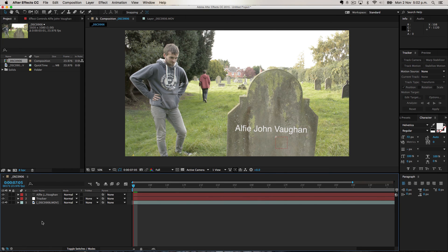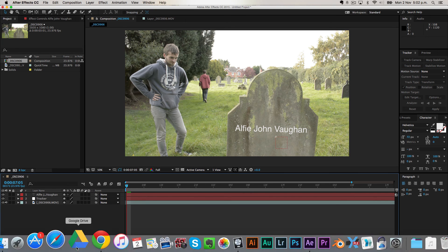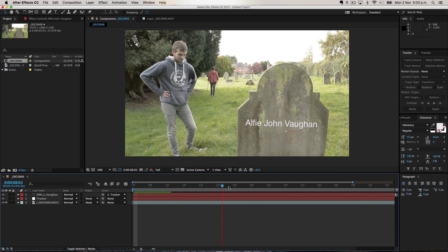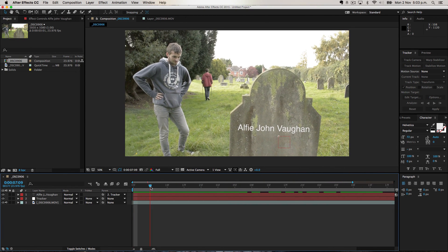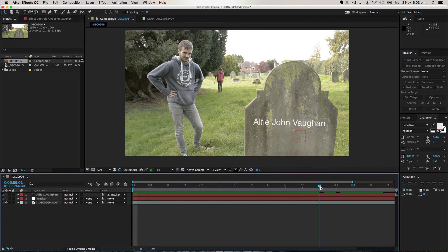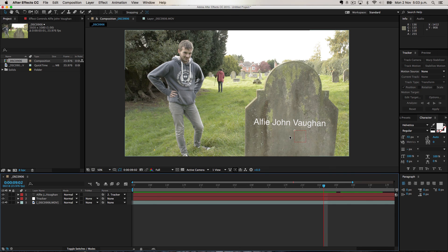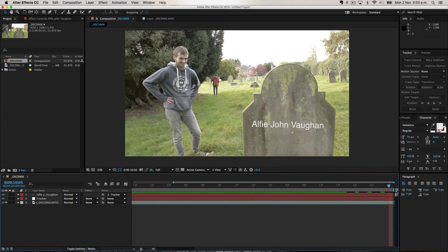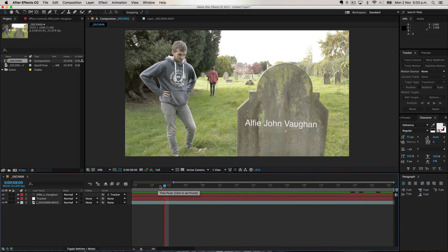After you've positioned the text on the gravestone, all you have to do is parent it to the null object. This little tab here is the parent tab — if you don't see it you might have to click 'Toggle Switches and Modes'. You can either click the tab and choose the tracker, or you can use the pick whip tool — this weird swirl thing — and drag it to whatever you want to track to. Now if we move through, you can see the text is stuck to the gravestone. However, the camera rotates and moves around but the text stays on a horizontal plane because we only tracked position, not rotation, so the text moves in a way that looks strange.